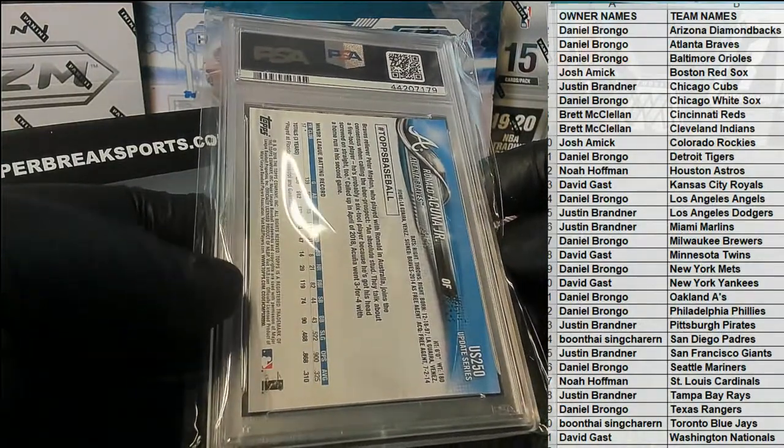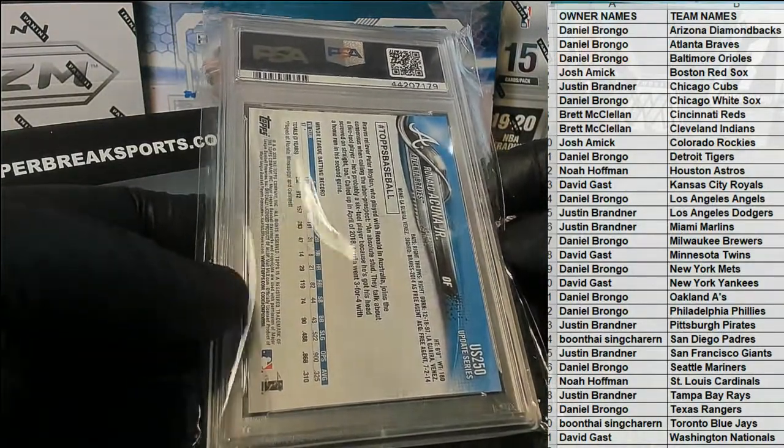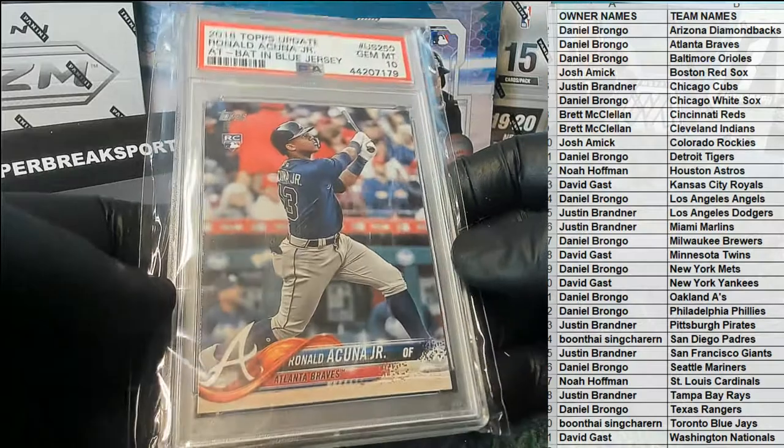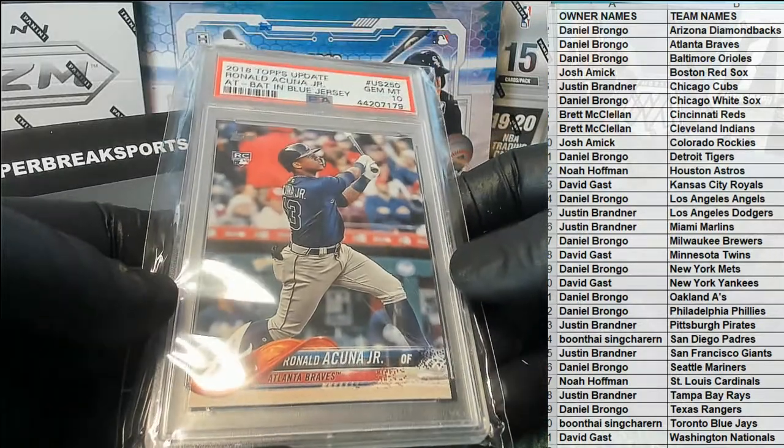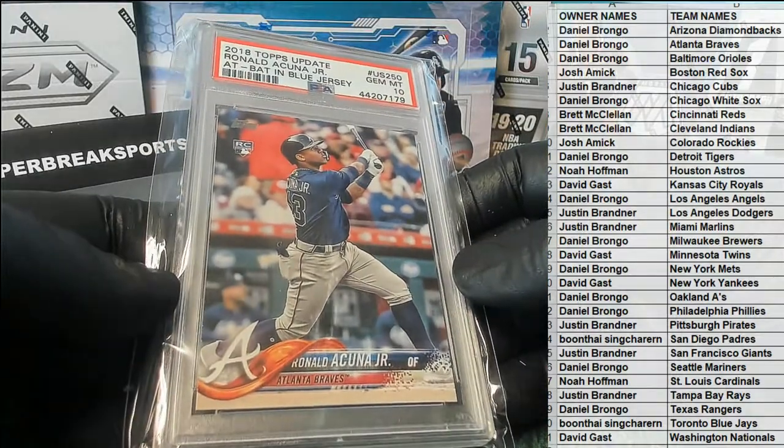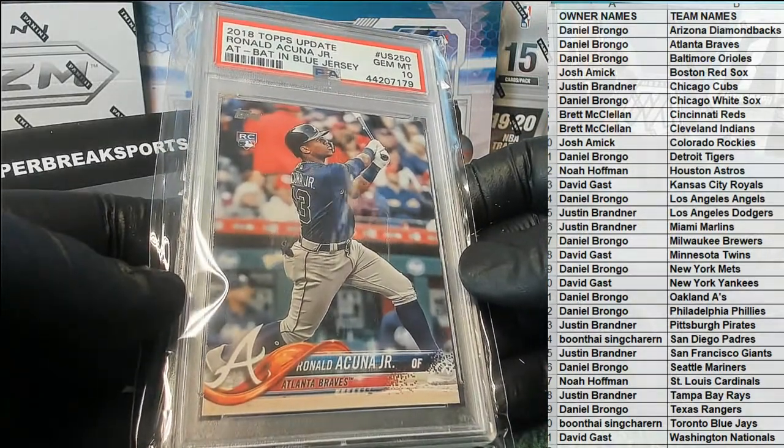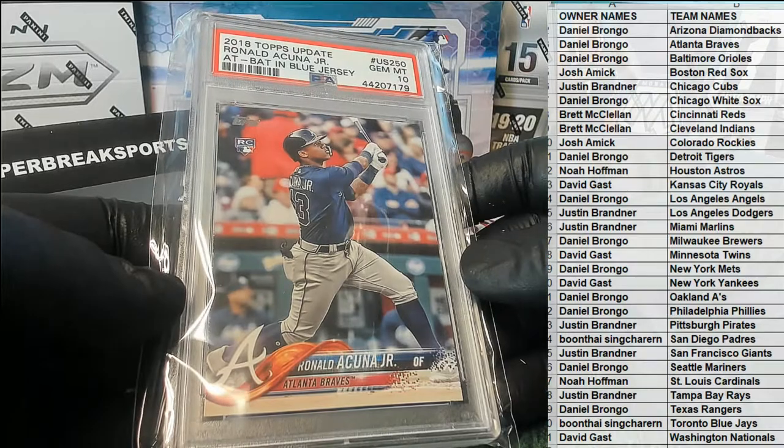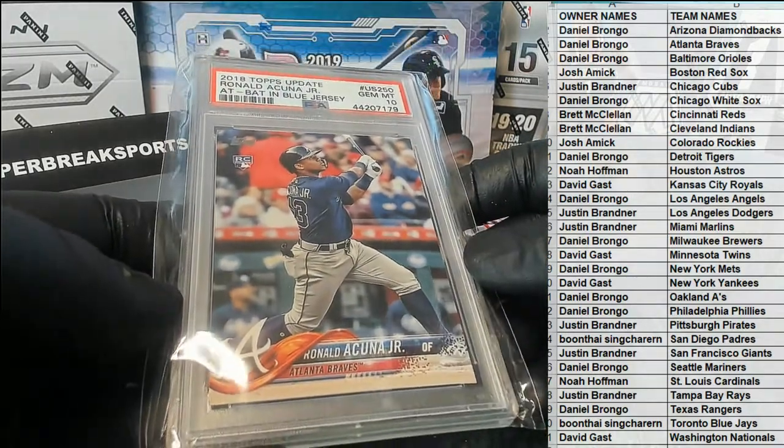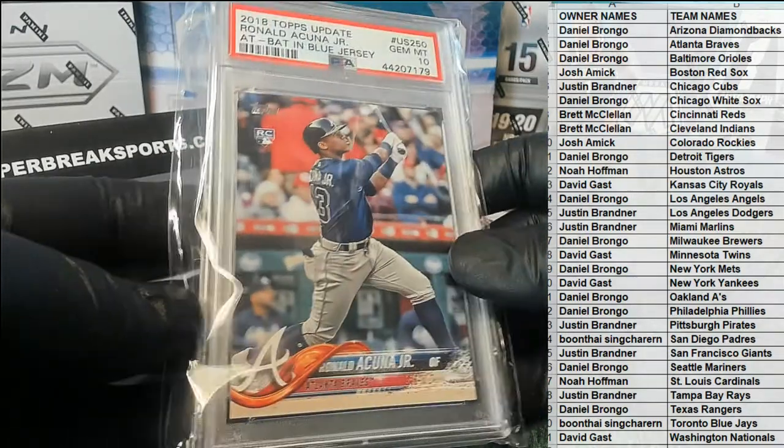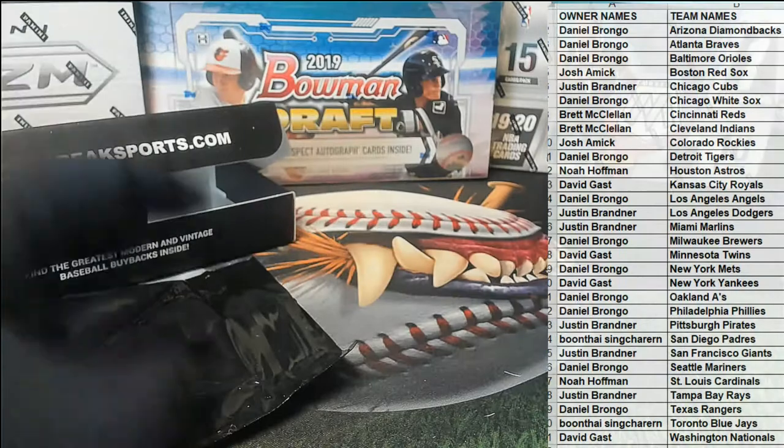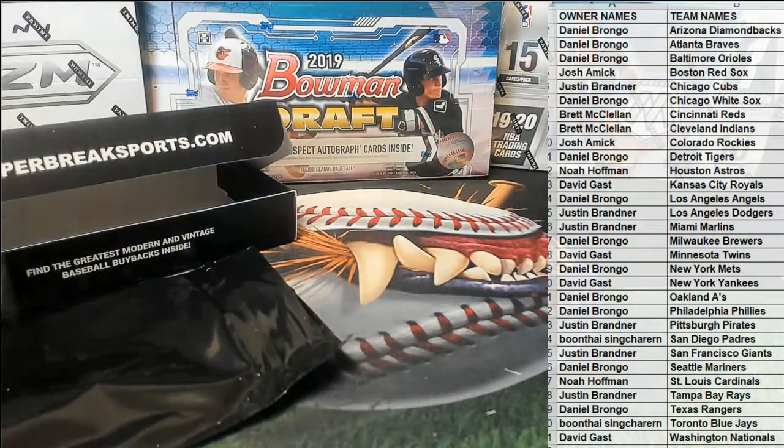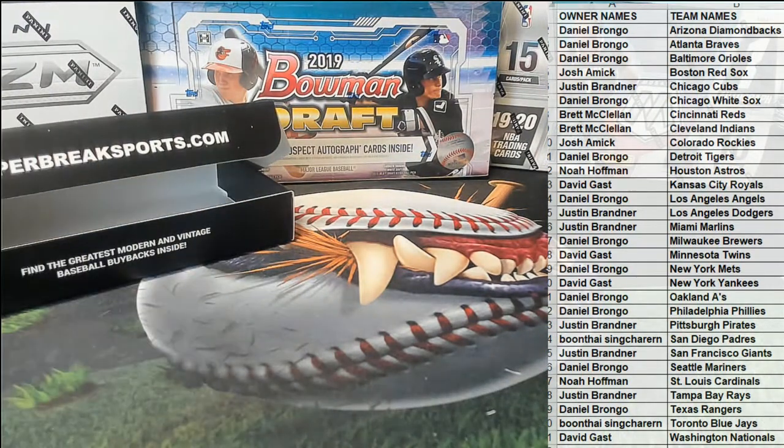All right man, I think didn't I pull you one of these already? Maybe, I don't know. Anyways, Gem Mint 10, it's a beauty. And it's right on schedule because we got an update coming up, the 2021 version here in about an hour or so. Very nice, Daniel B.